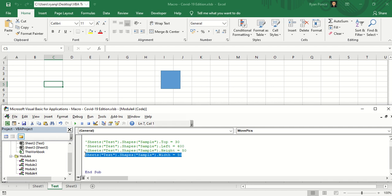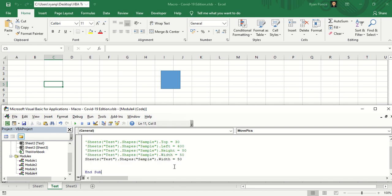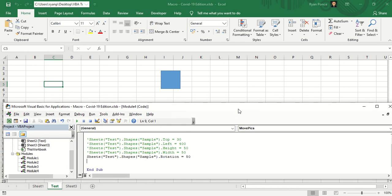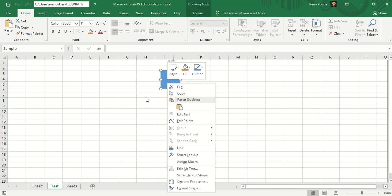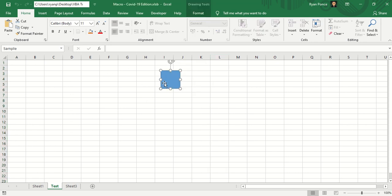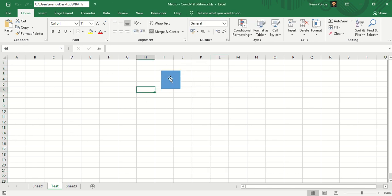There you go. Now what about rotation? We'll change this into rotation code. Now let me show you the current angle of this picture.